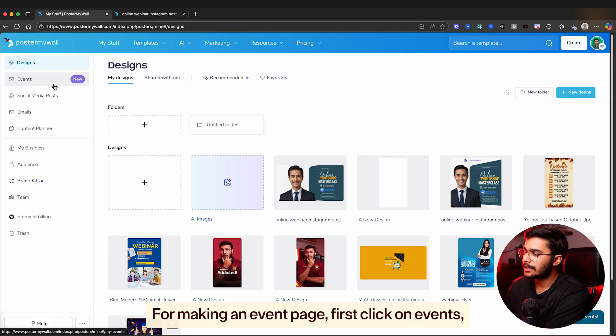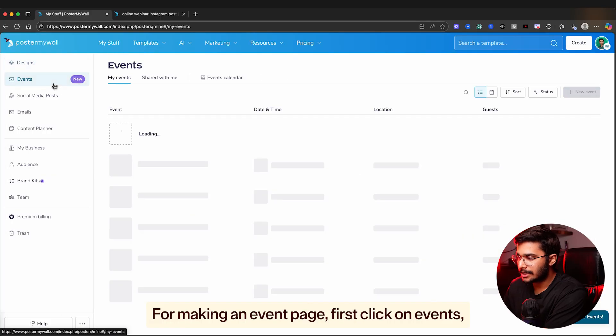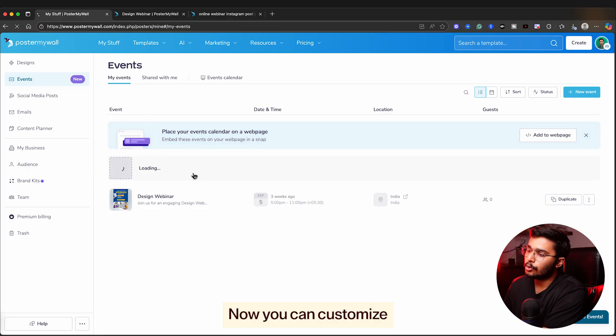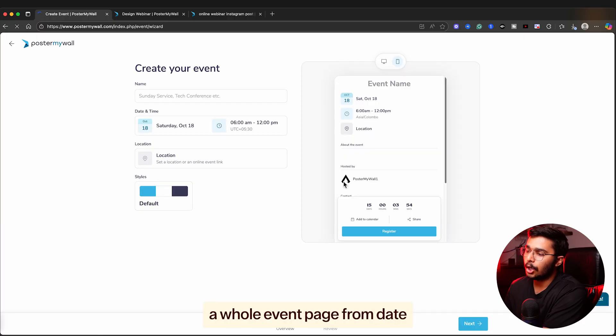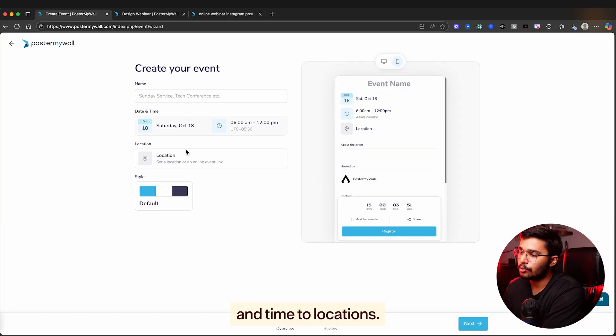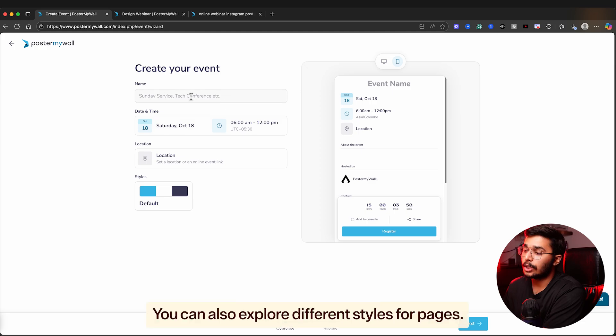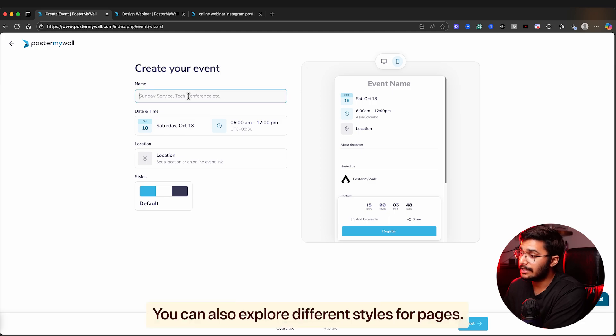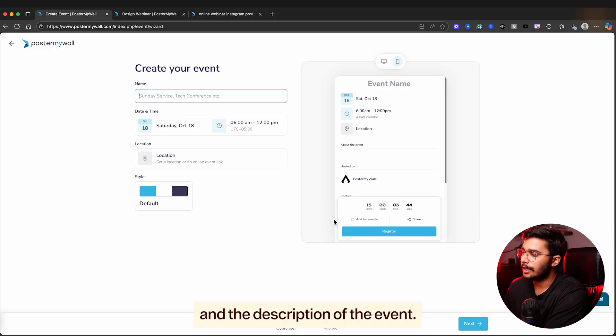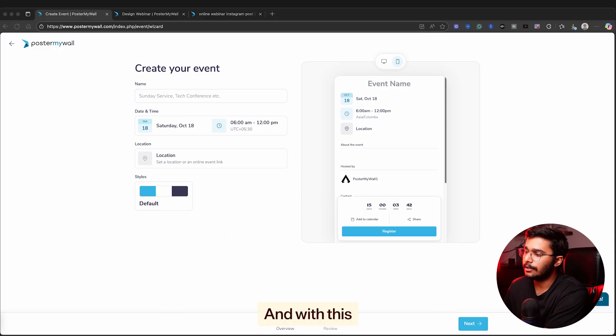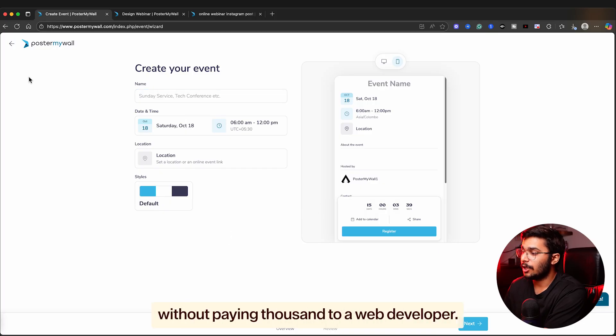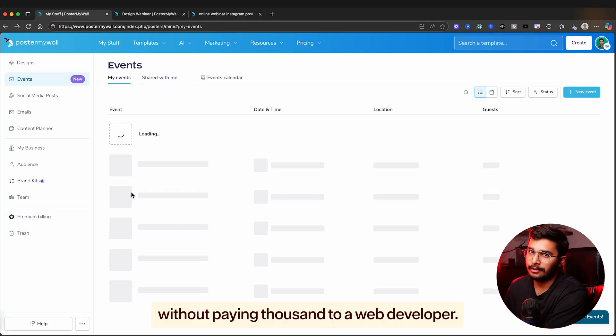For making an event page, first click on events, then click on create a free event. Now you can customize a whole event page from date and time to locations. You can also explore different styles for pages. After this, you can review it and add details and the description of the event. With this, we have created a whole event page without paying thousands to a web developer.